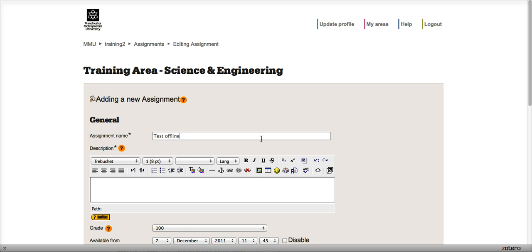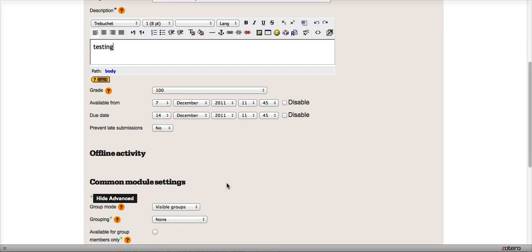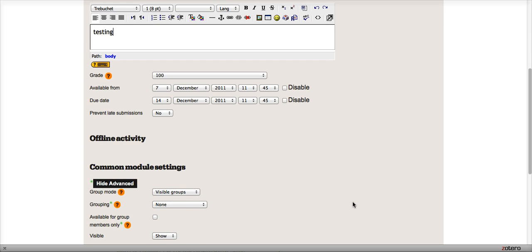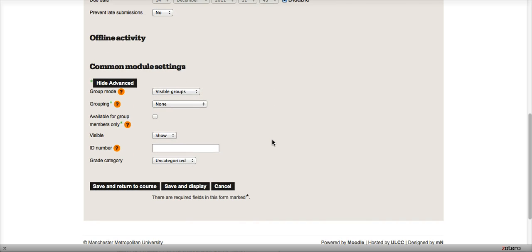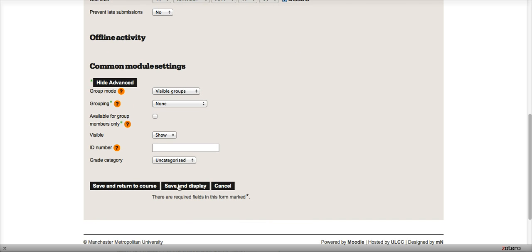We'll just give it a quick test name for now and some description. What I'll do just to make this a bit simpler is disable these dates and click Save and Display.